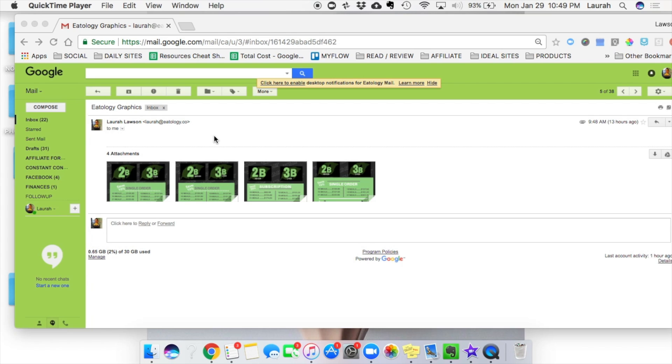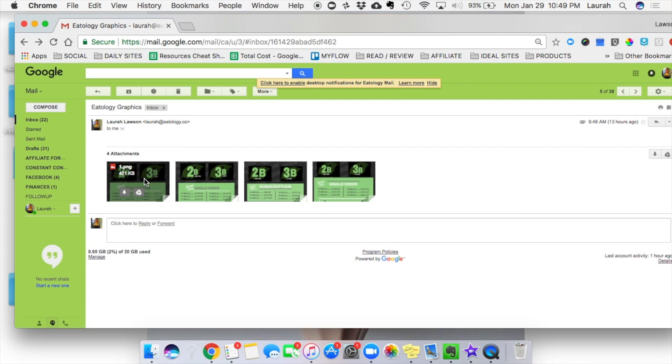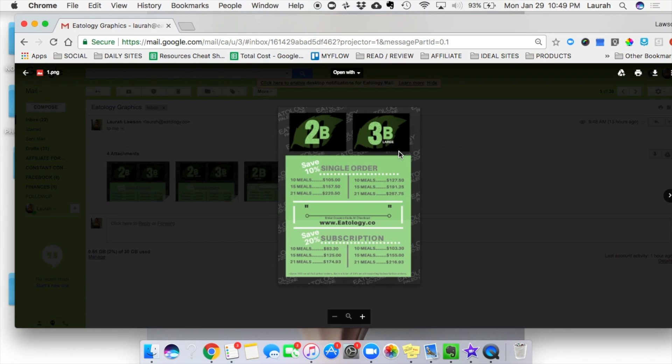So here we have the project that we're working on. These are our price sheets, and what we're going to do, the very first thing is open this up and download it to our desktop.